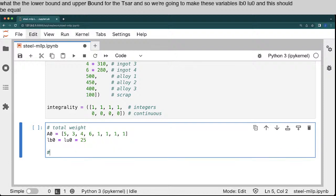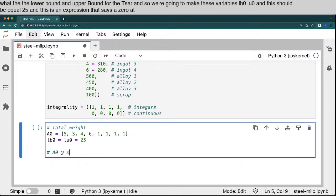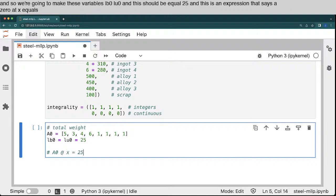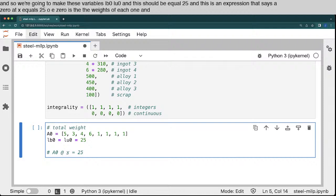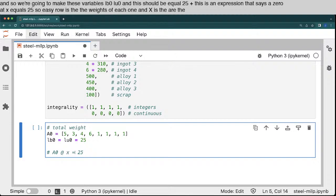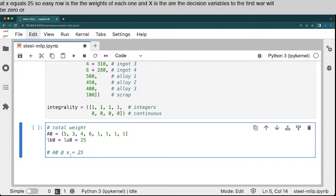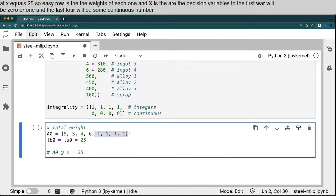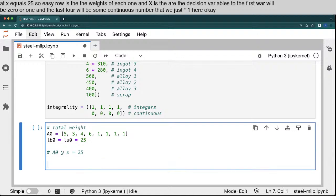And so we're going to make these variables LB0, LU0, and this should equal 25. And this is an expression that says A0 at X equals 25. So A0 is the weights of each one and X are the decision variables. So the first four will be 0 or 1 and the last four will be some continuous number that we just multiply by 1 here. Okay, that one's sort of obvious, I hope.